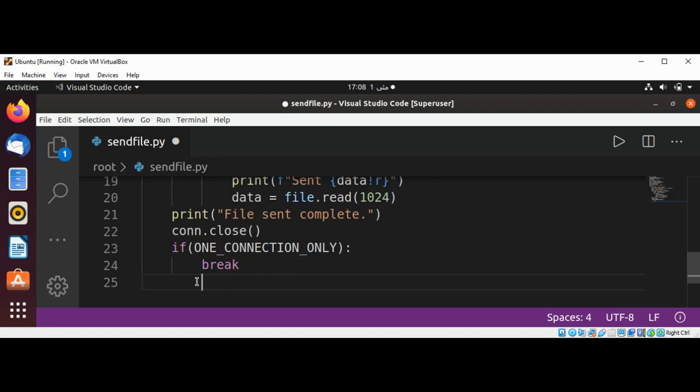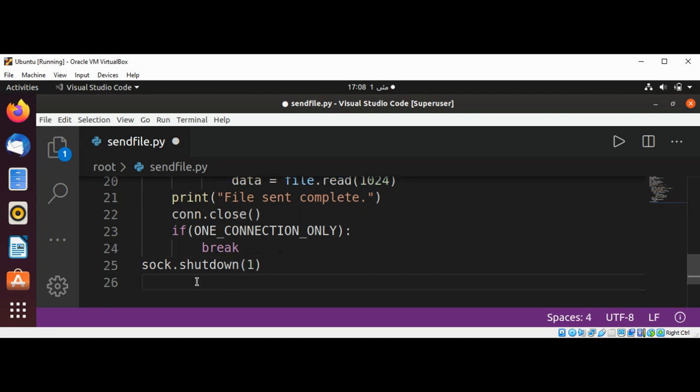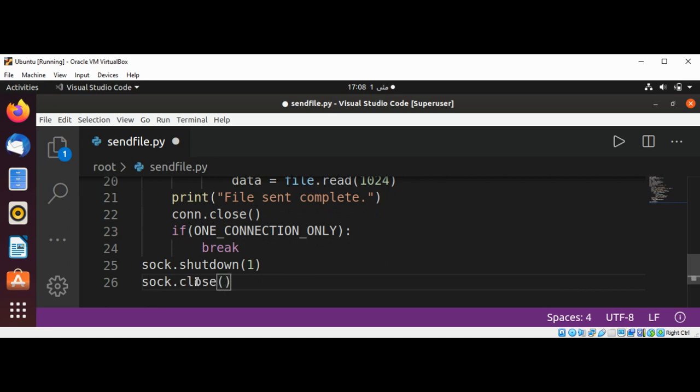Then we are going to shut down our socket by calling socket.shutdown method and passing in one as an argument. And we are going to close our socket. And just going to save it.